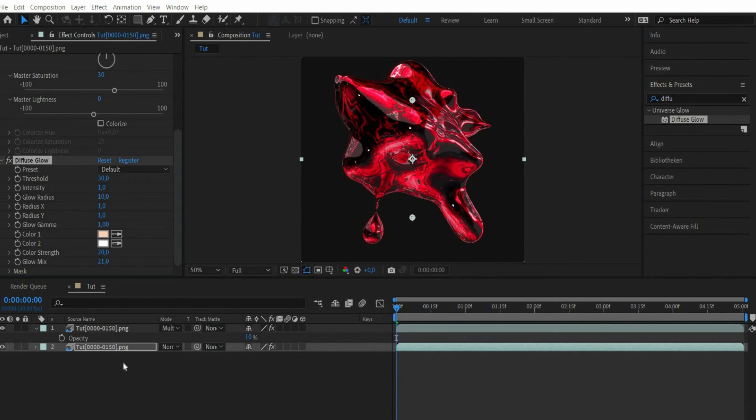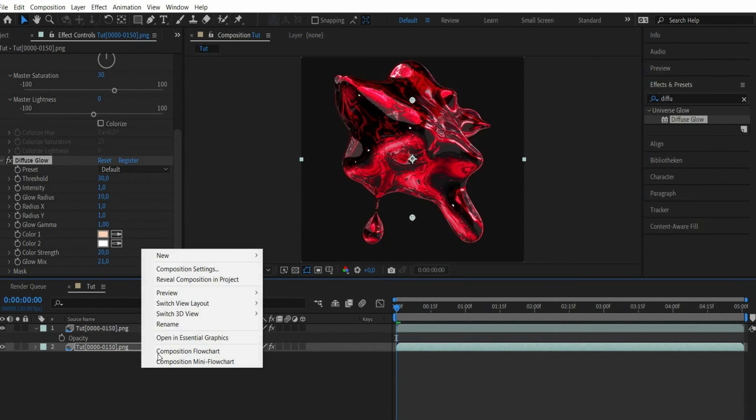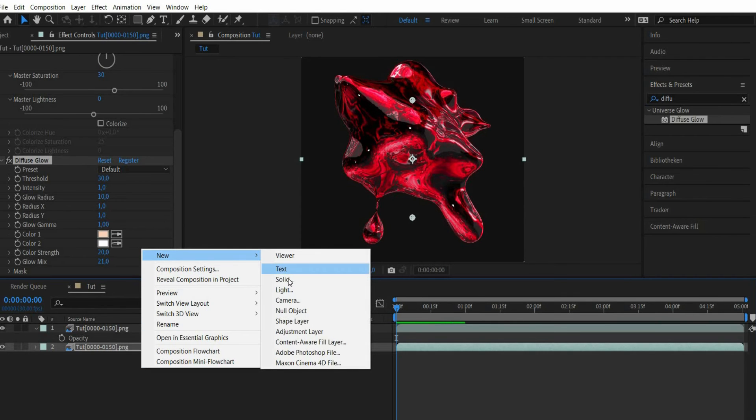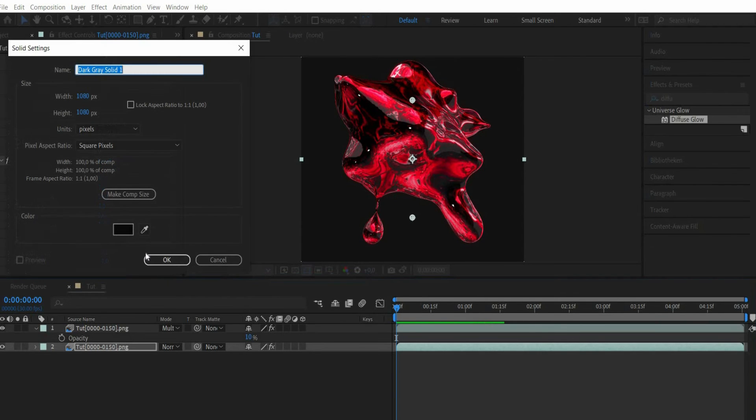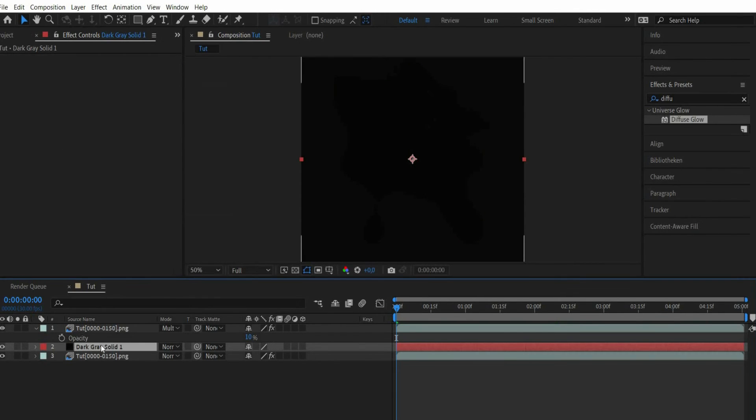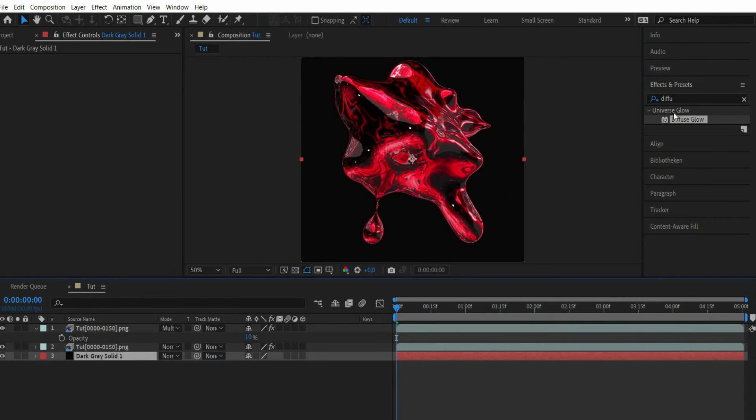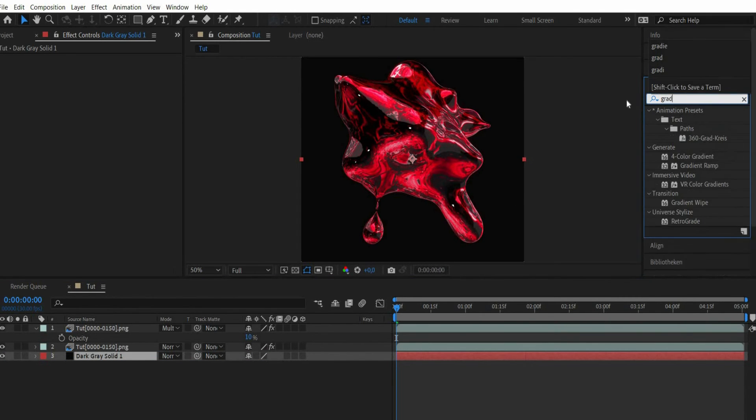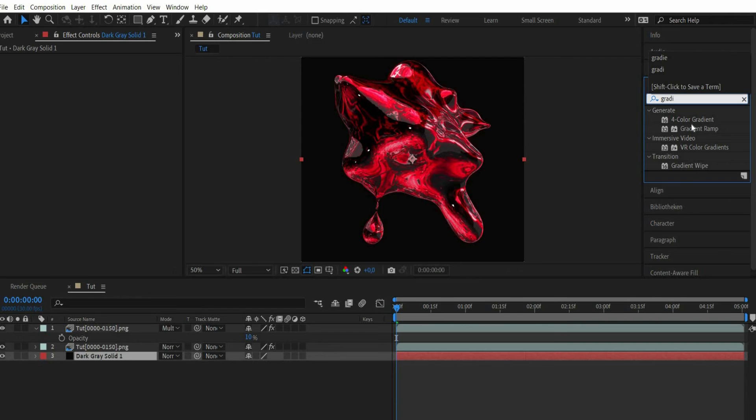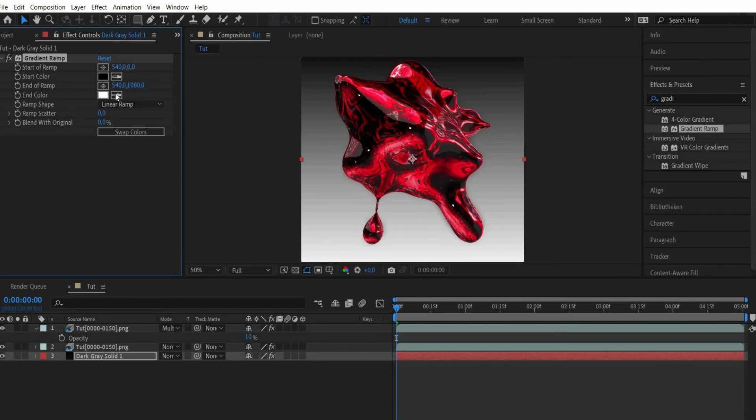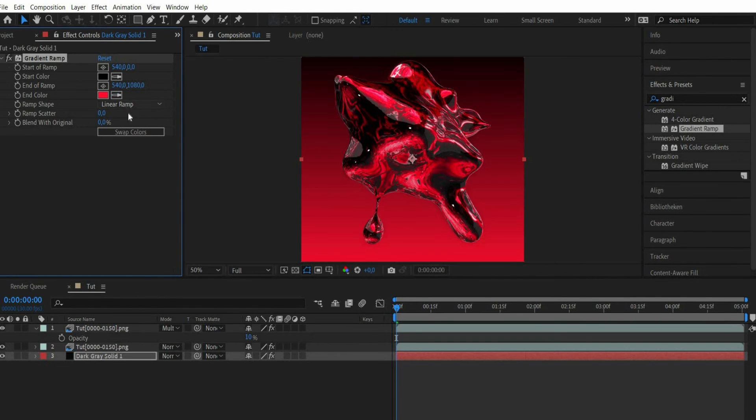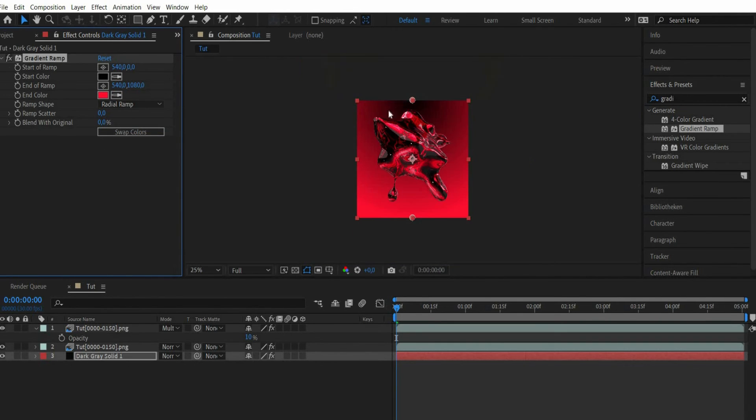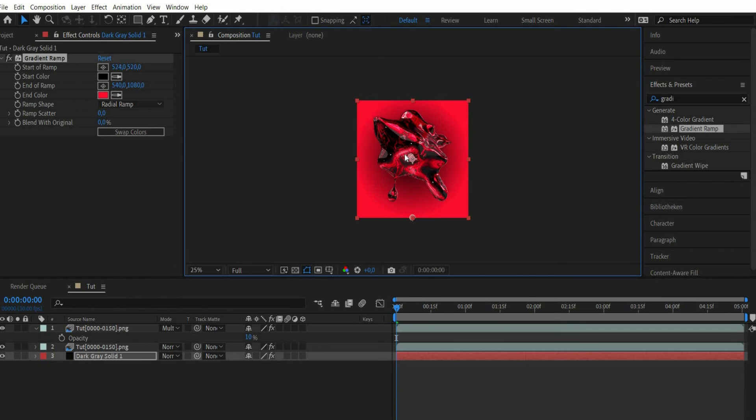After that we add a background. For this we press in the flat window with the right mouse button and go to new and select solid. After that we search for the effect gradient ramp. There I select the colors black and red. Then we switch to radial ramp.